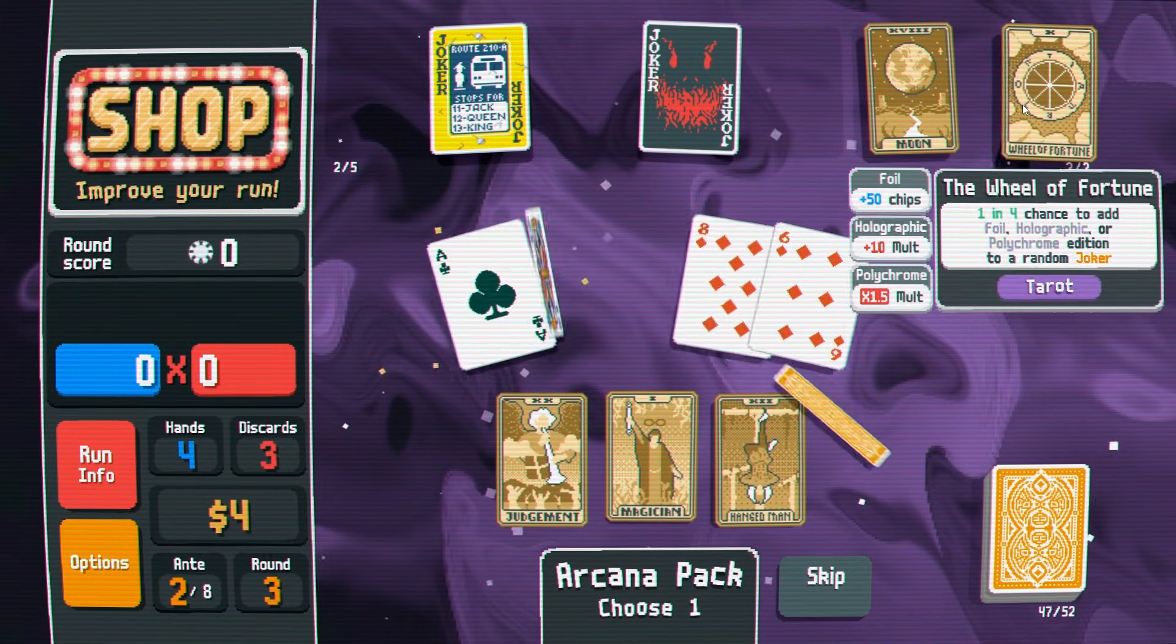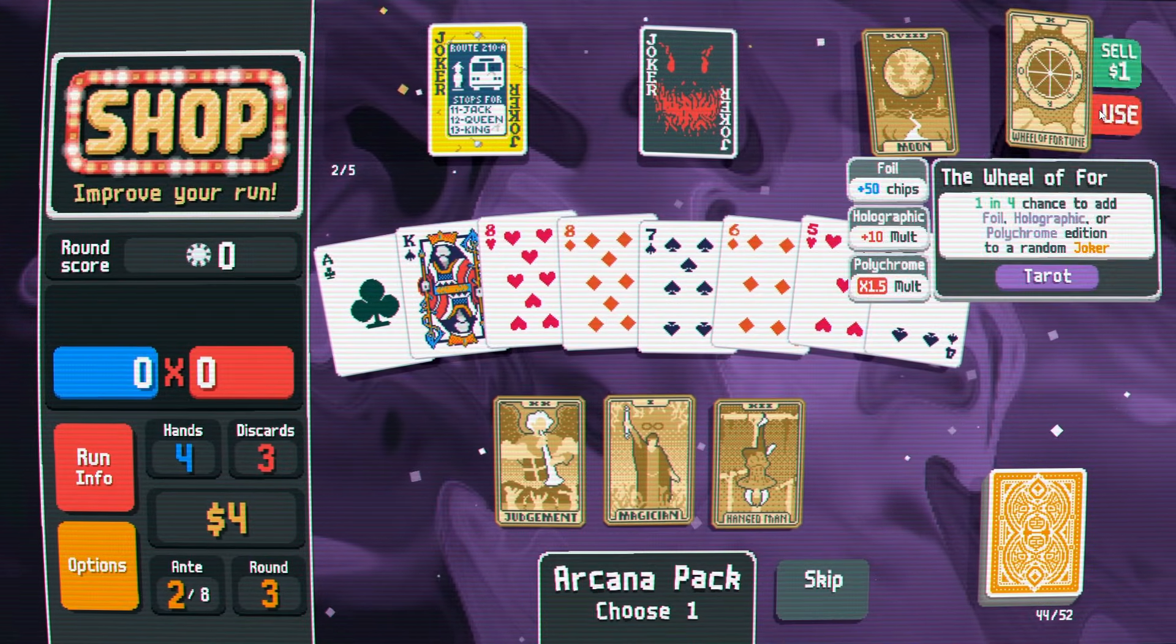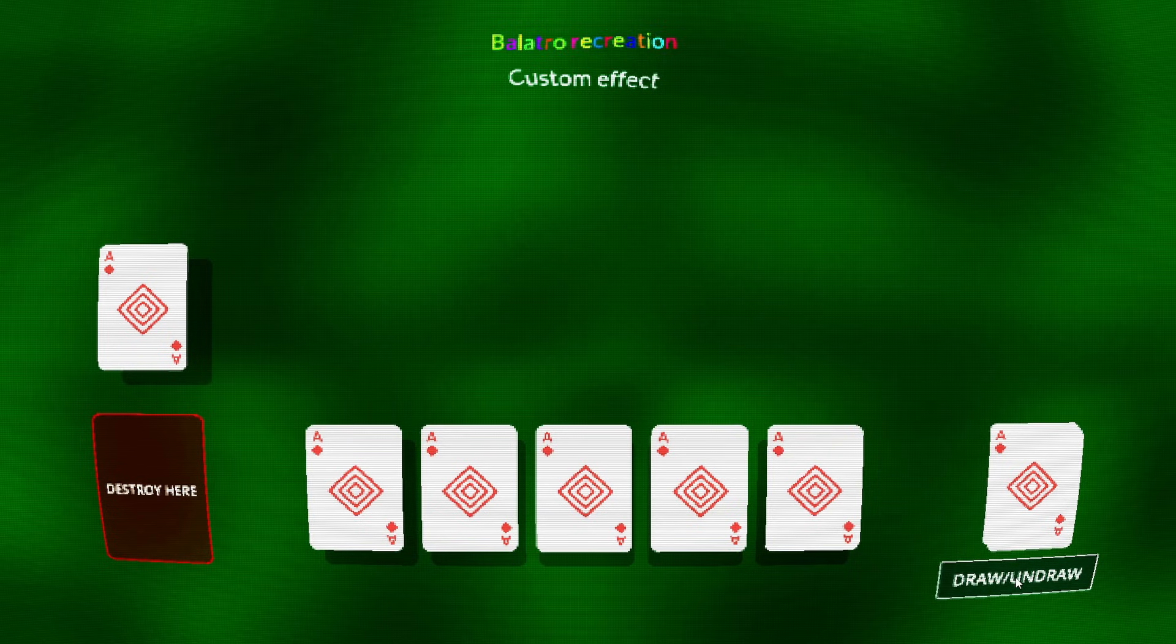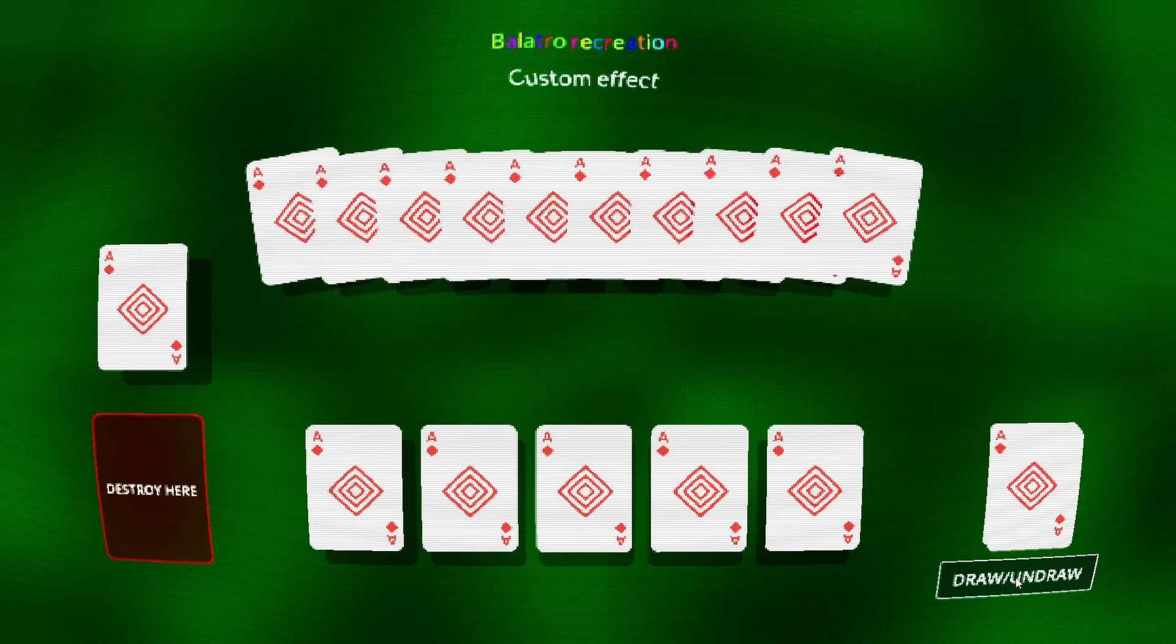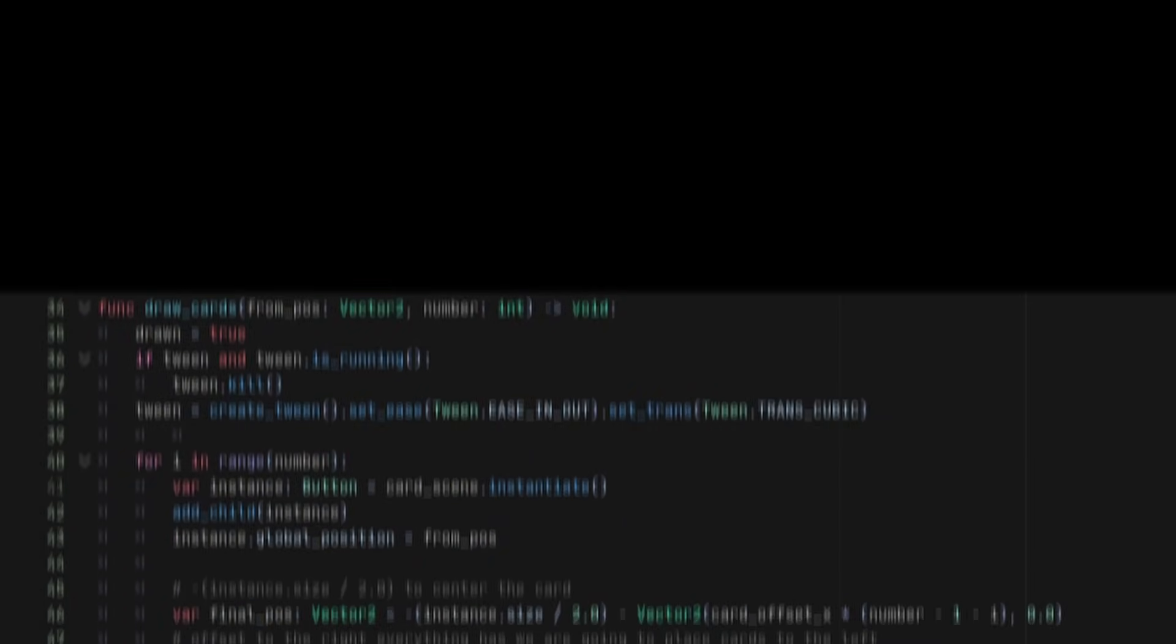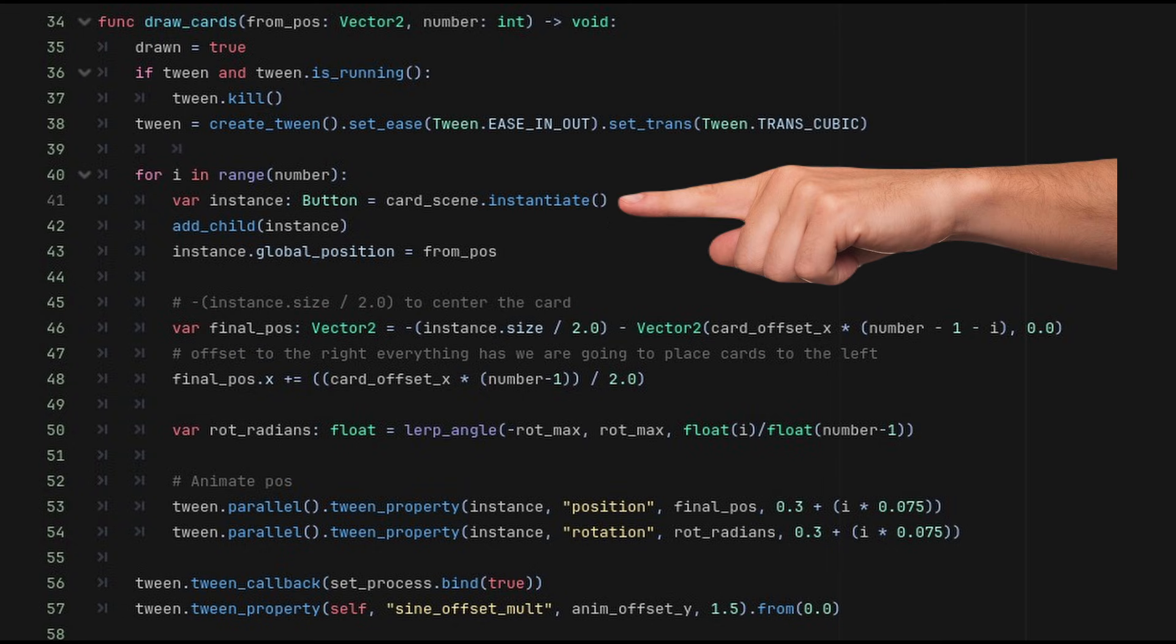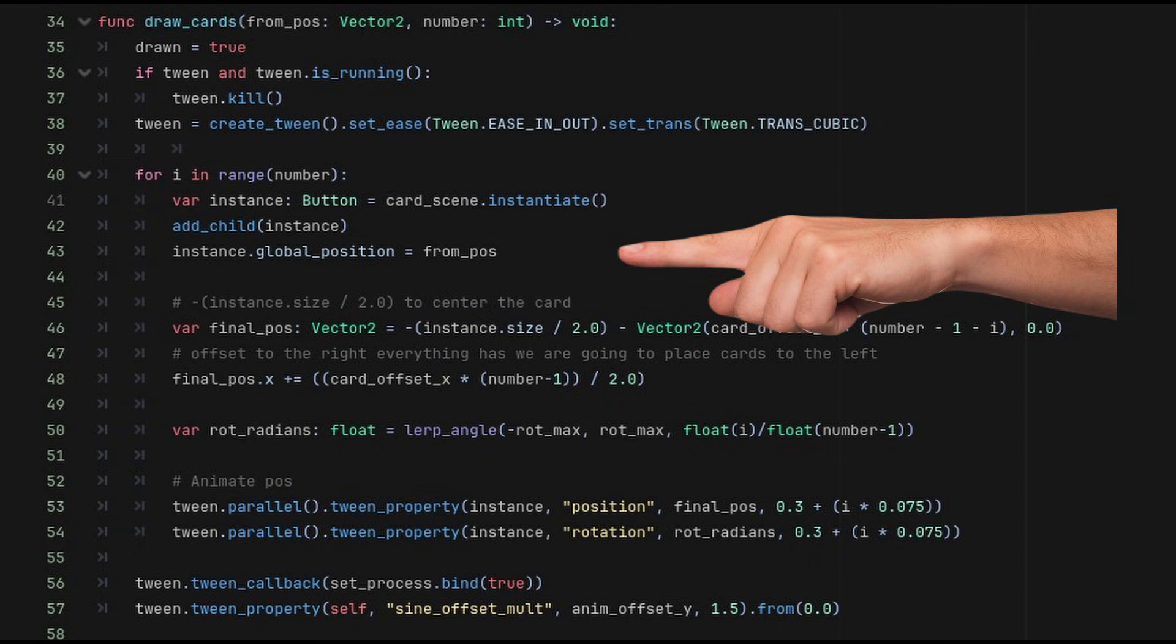Creating the drawing card animation is pretty simple using tweens. We need tweens because we require the dynamism of drawing how many cards we want. Let's take a look at how I'm doing it. In the draw cards function, I loop for the amount of cards I want to spawn. Each time, I instantiate a new card and I put it in the drawing deck position.